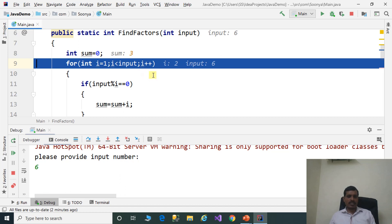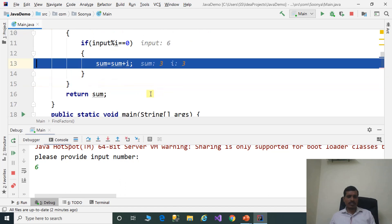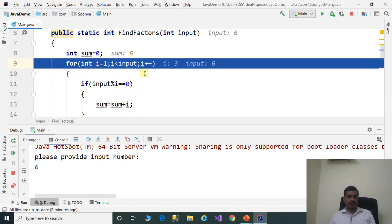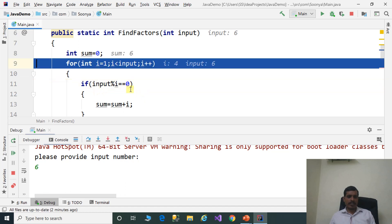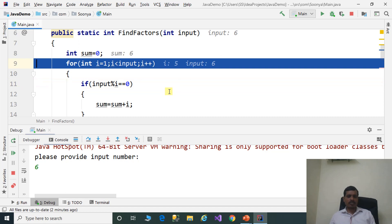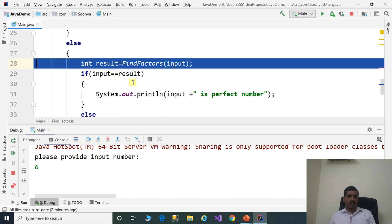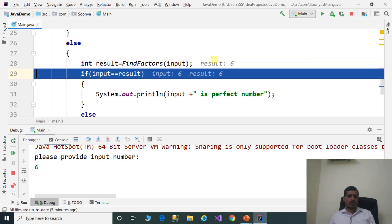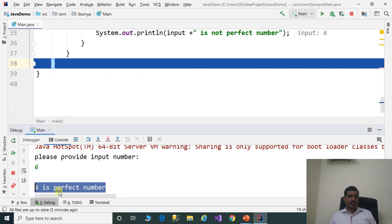i is equal to 3, 3 less than 6 is true. 6 modulus 3 equals 0 — true, so add 3 to sum. i is equal to 4, 4 less than 6 is true. 6 modulus 4 equals 0 — false, so it exits from the if. i is equal to 5: 6 modulus 5 equals 0 — false. i is equal to 6: 6 less than 6 is false, so it exits the for loop and returns the output. Here, result is equal to 6. 6 equals 6 — true. Press F7: we get output: 6 is a perfect number.